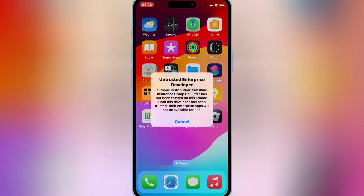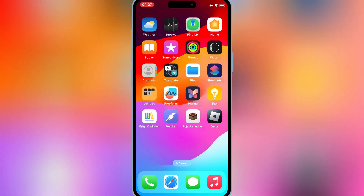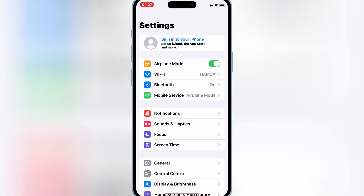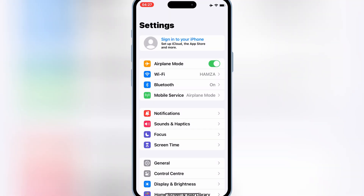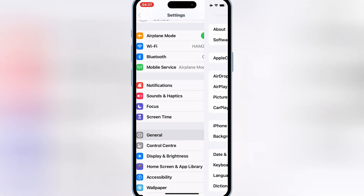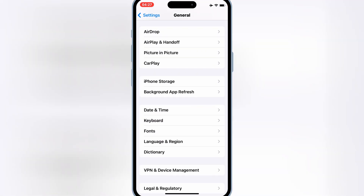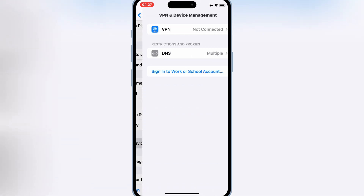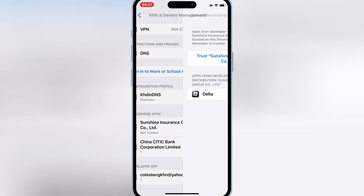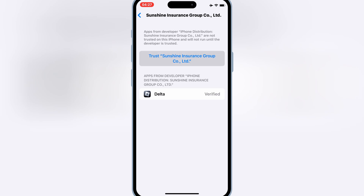Once your app is installed on your iPhone, simply open Settings, then General, then open VPN and Device Management. Then simply trust your app to let your app work on your iOS device.